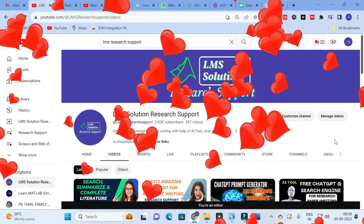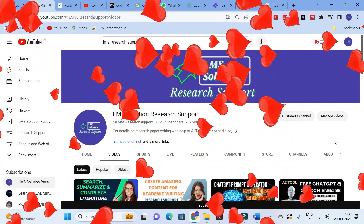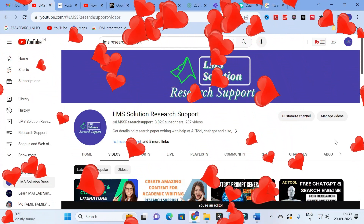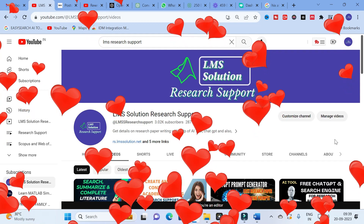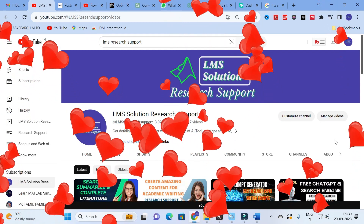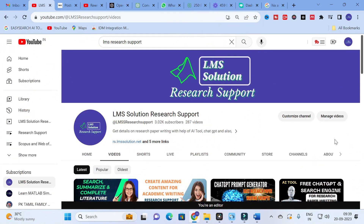Hello friends, welcome to LMS Solution Research Support. In this video we are going to discuss an all-in-one writing tool that has 120 plus different templates for different types of writing options. Let us go on to today's video and explore that AI tool.